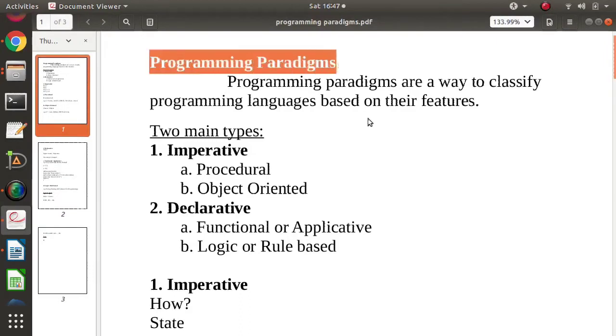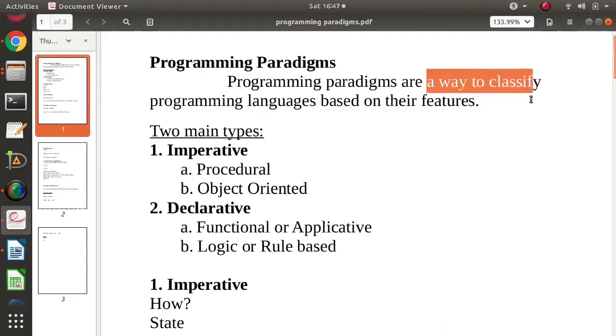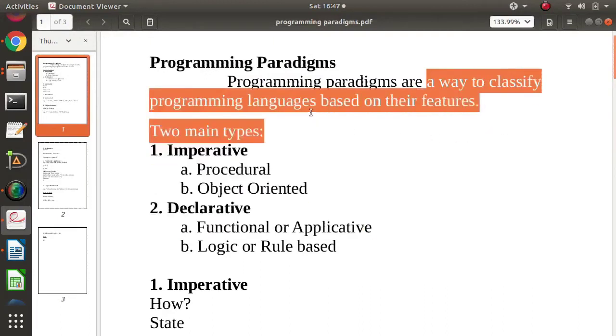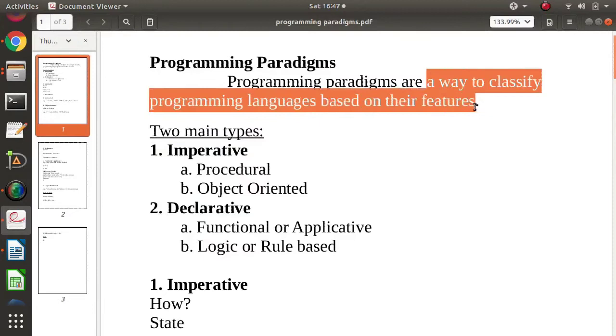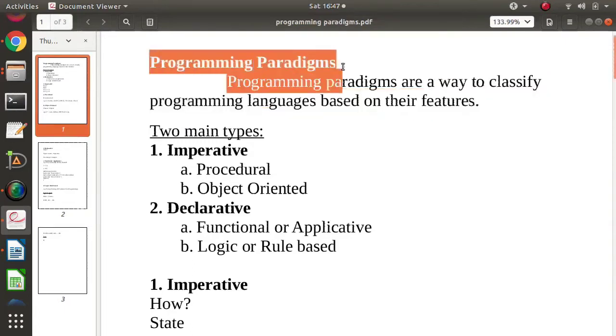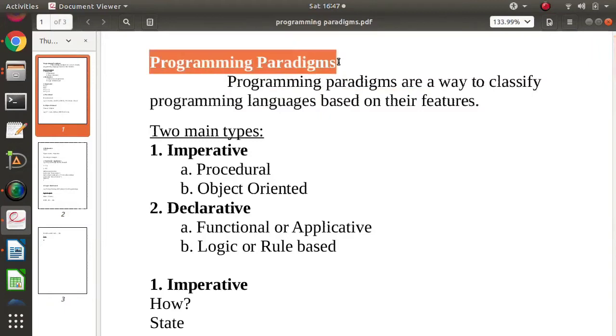If we have to define programming paradigm, we can define it as a way to classify programming languages based on their features. So how we classify programming languages based on their features, we call them programming paradigm or in simple words, how we write a program is called as programming paradigm.